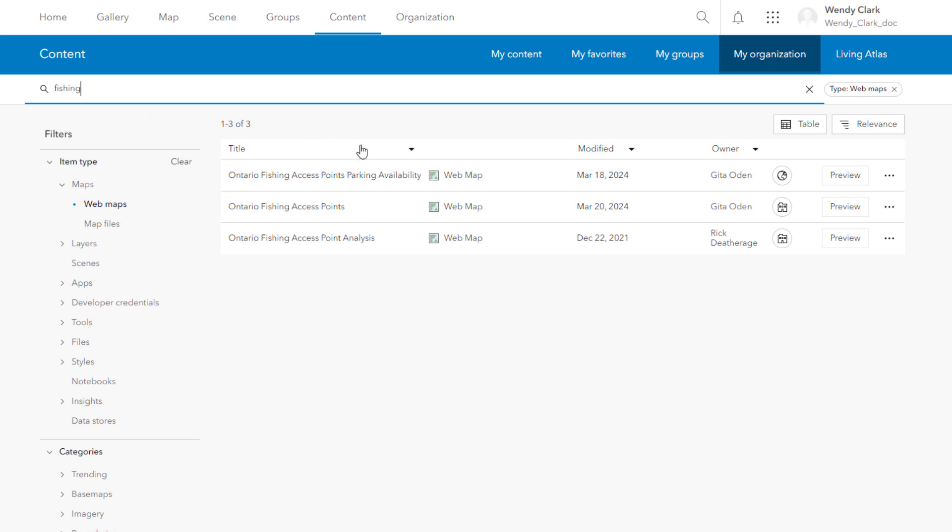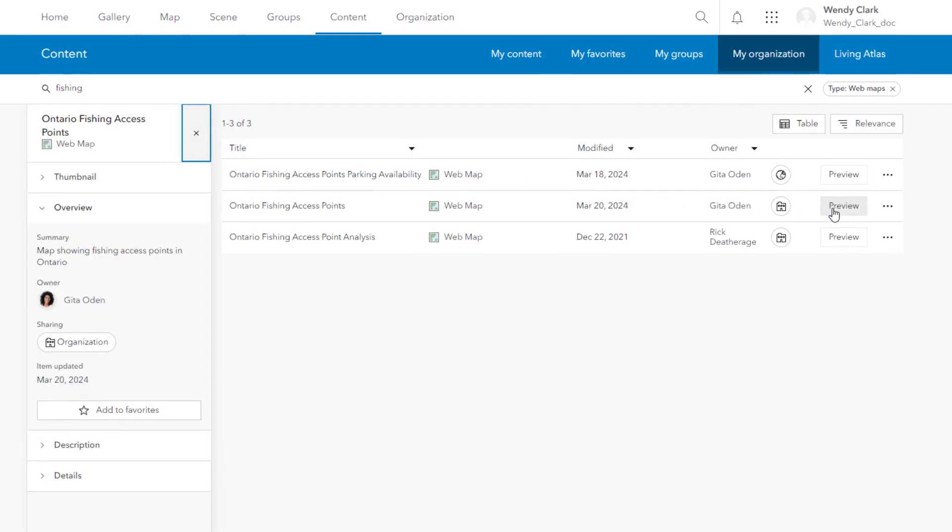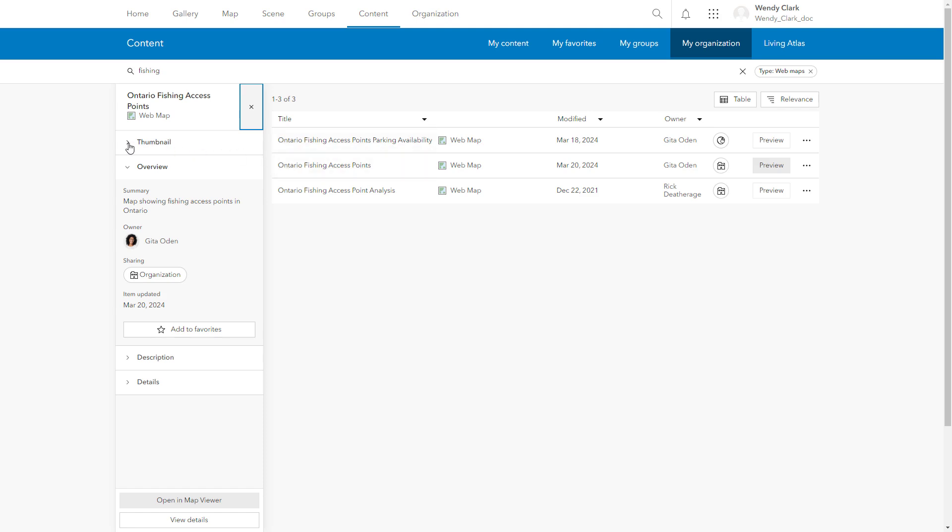To help you determine which item best suits your needs, you can preview the item details without leaving the content list.